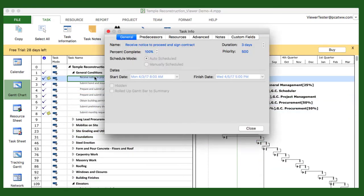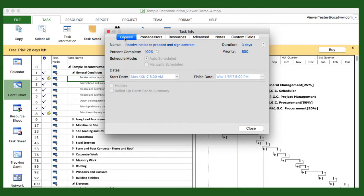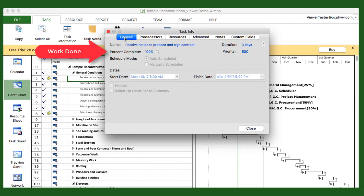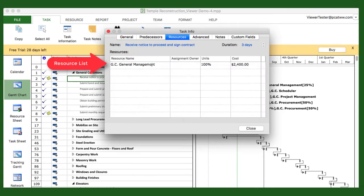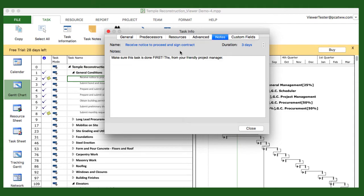Just double-tap on any task to see its particulars. The Task Info applet is displayed with several tabs that you can use to explore things like percent complete, task durations, and resources assigned to each of the tasks. Of particular interest is the Notes tab, where notes from your Project Manager may have been left for you to review.